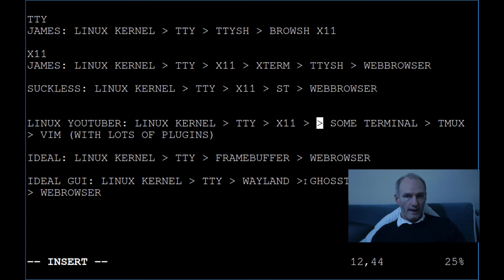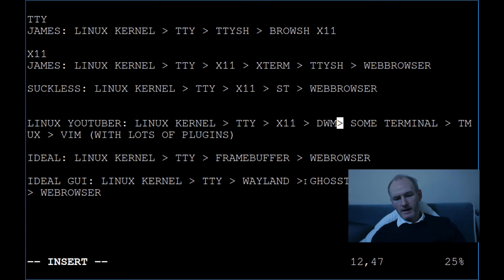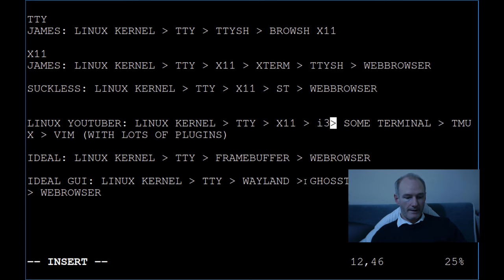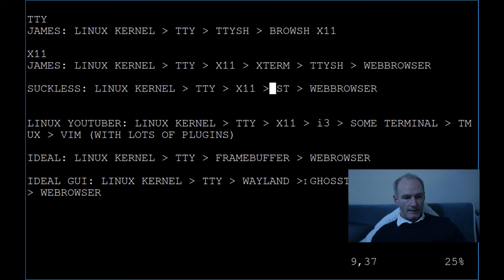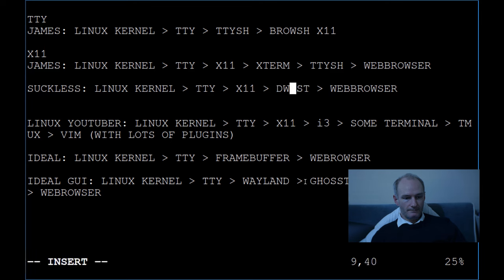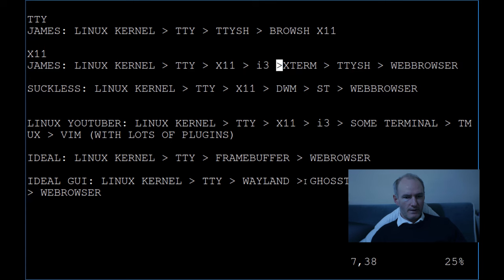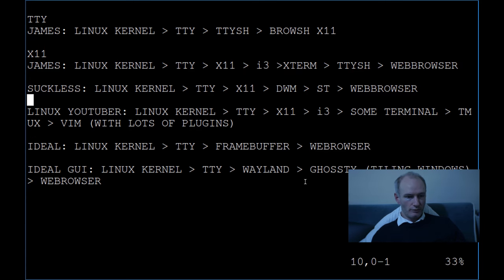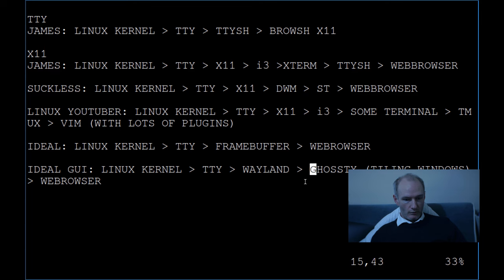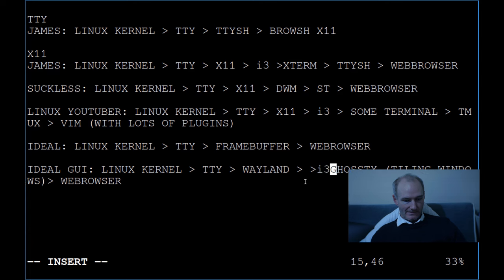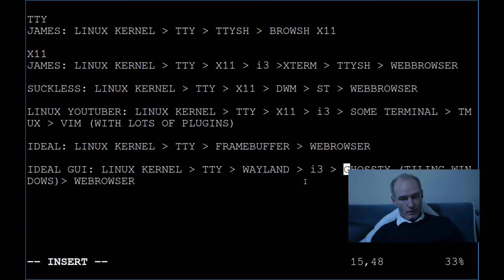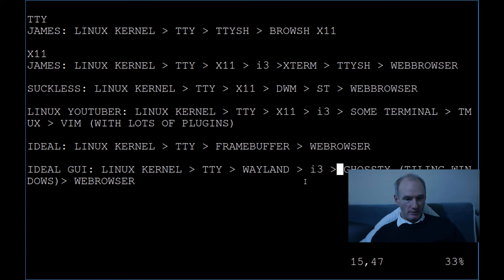I've missed something: X11 is loading DWM for Linux YouTubers, or i3. And suckless would be loading DWM. I'm also loading i3. So look at all those extra things added in there. If you made it this far in this video, well done. Look at all that stuff — that's a lot. Maybe i3, maybe DWM, but look how much is going on. Even the ideal: Wayland, i3, Ghostty, web browser — that's still a fair bit.